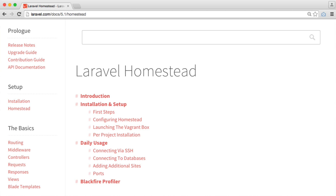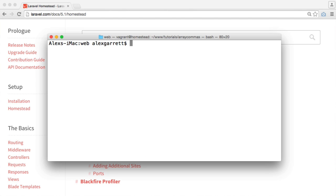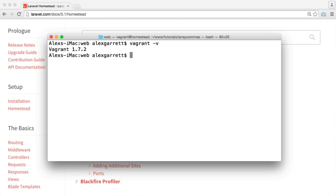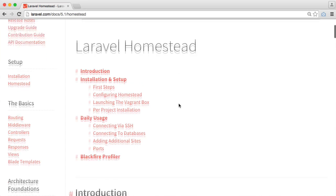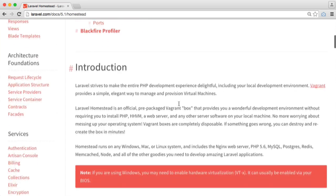So let's get started and install Laravel Homestead. Now you'll need to bring up your terminal and make sure that Vagrant is properly installed by running vagrant with the V option and you'll see the version number. Now we're going to install the Homestead box.